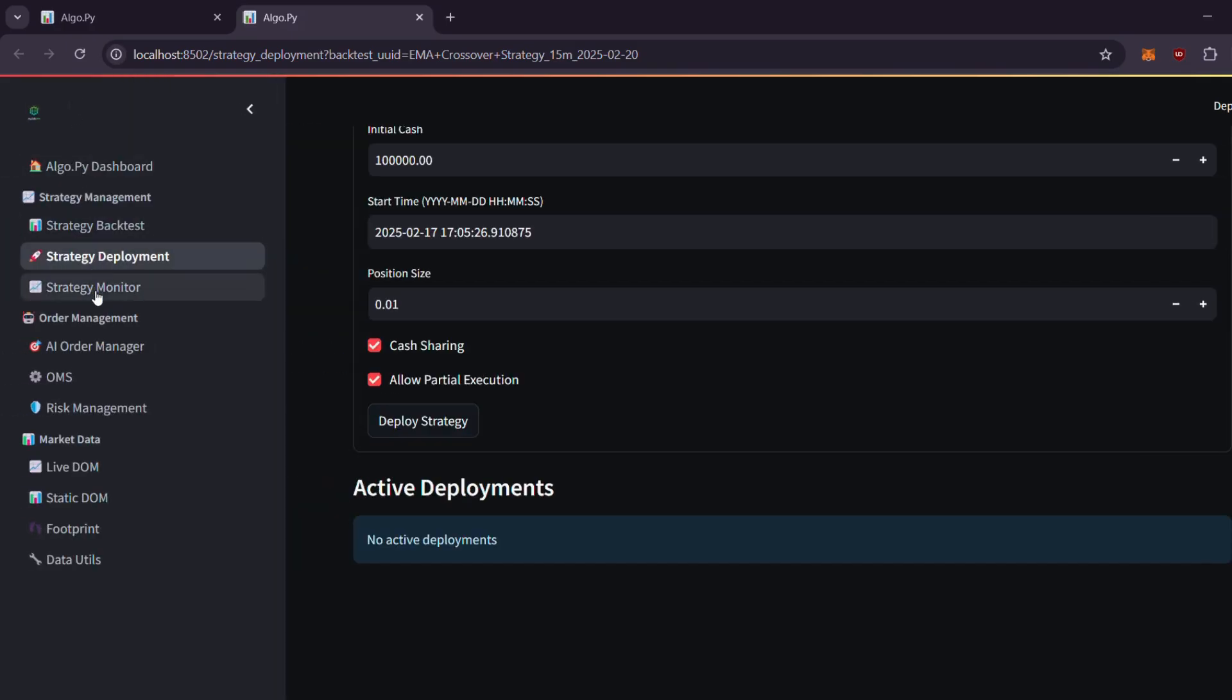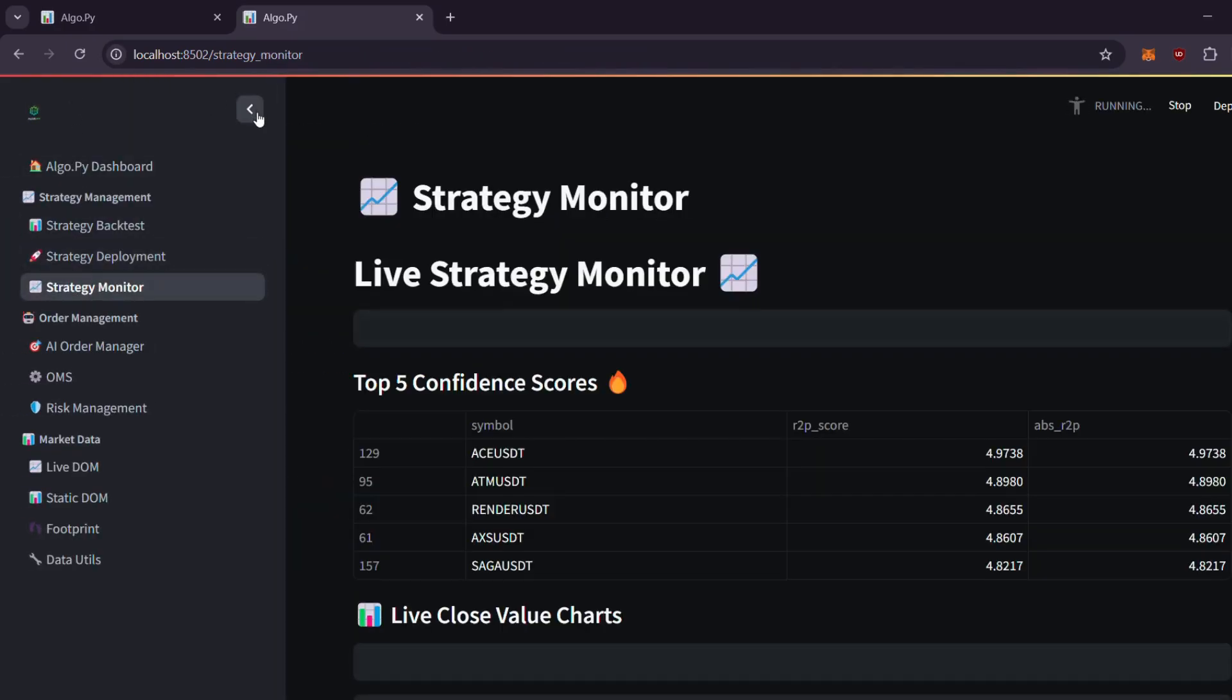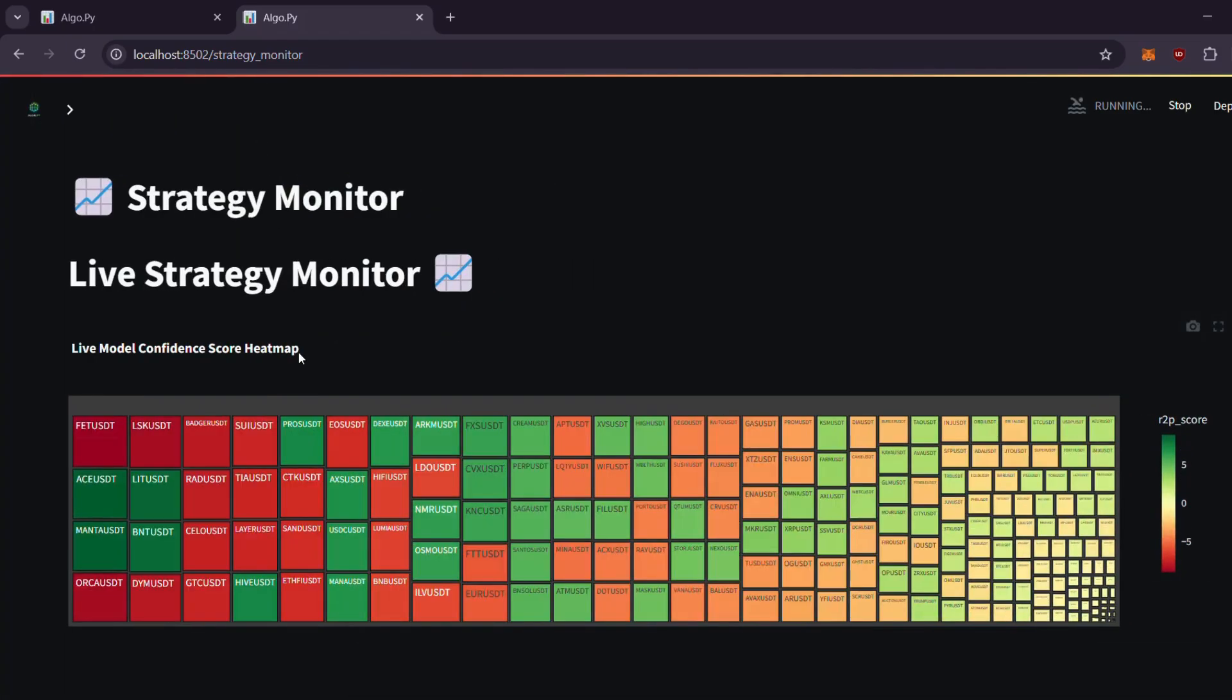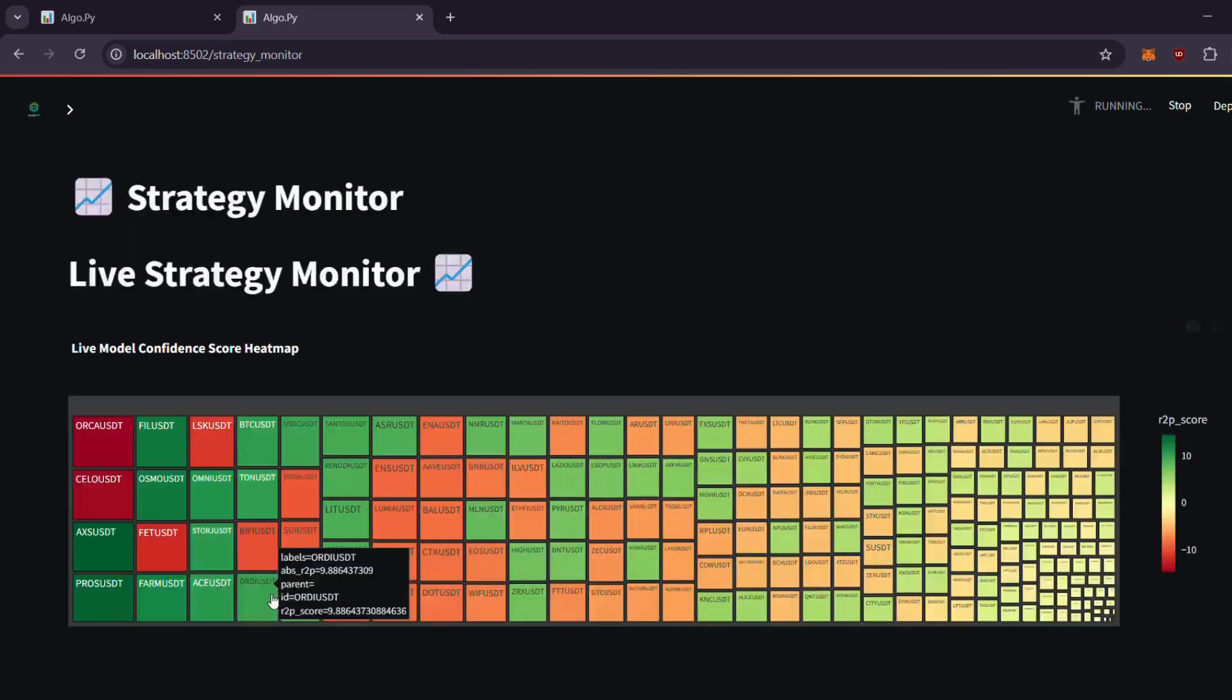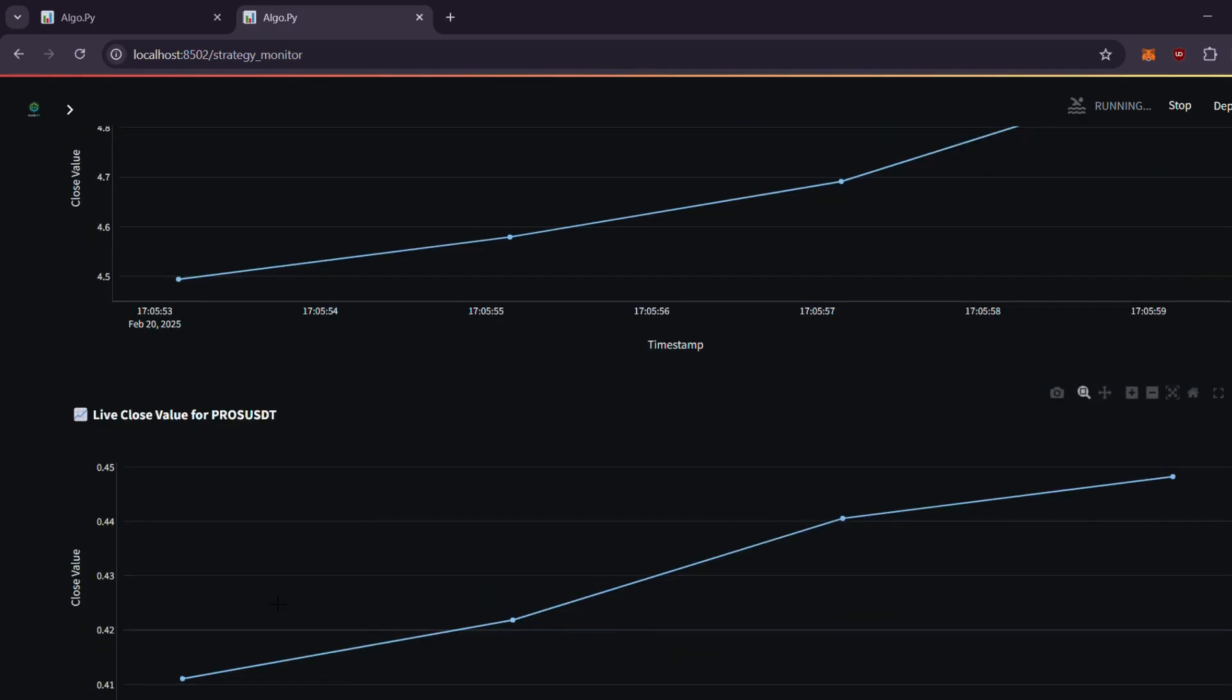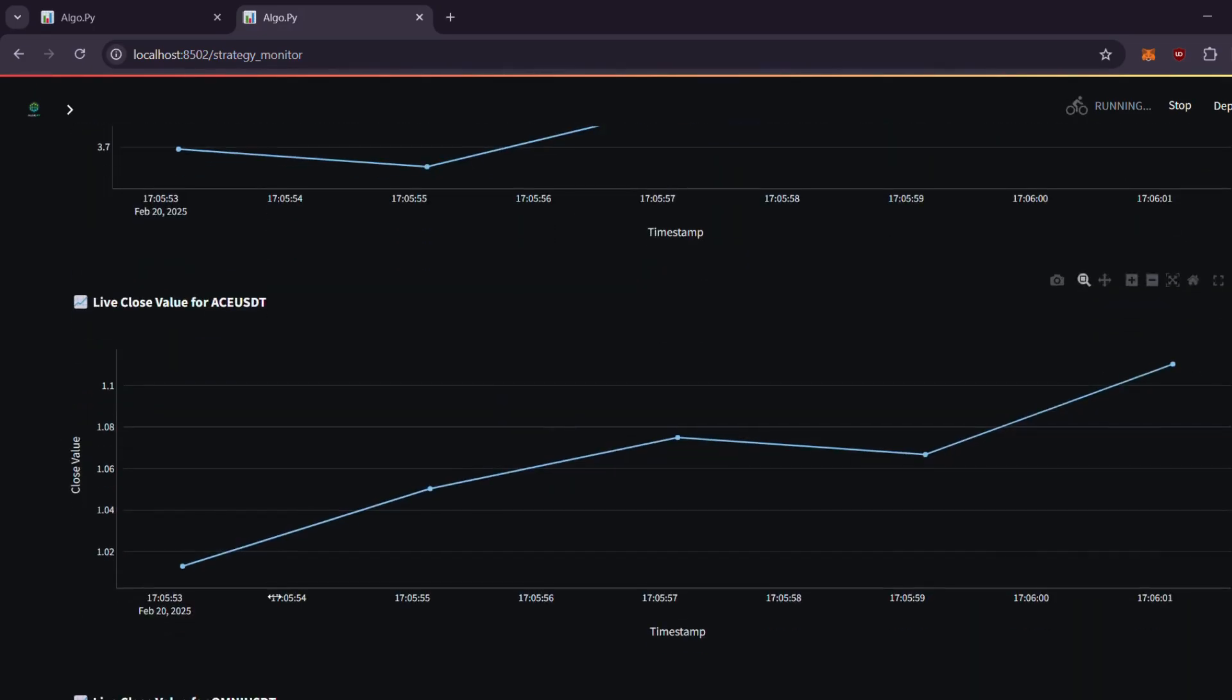Now let's move to the strategy monitor section. Here you can track your strategy's performance live, view real-time scores across the entire market, and monitor how your machine learning strategy is performing, along with many other key details.